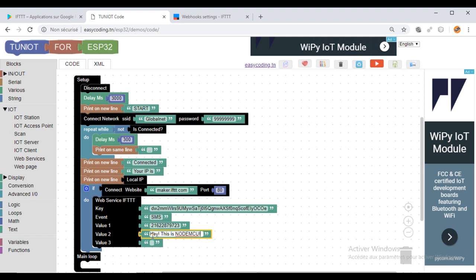Now, you can upload the program and check your phone. Don't forget to open the IFTTT app even in the background. I hope that you liked the video and see you soon. Bye.